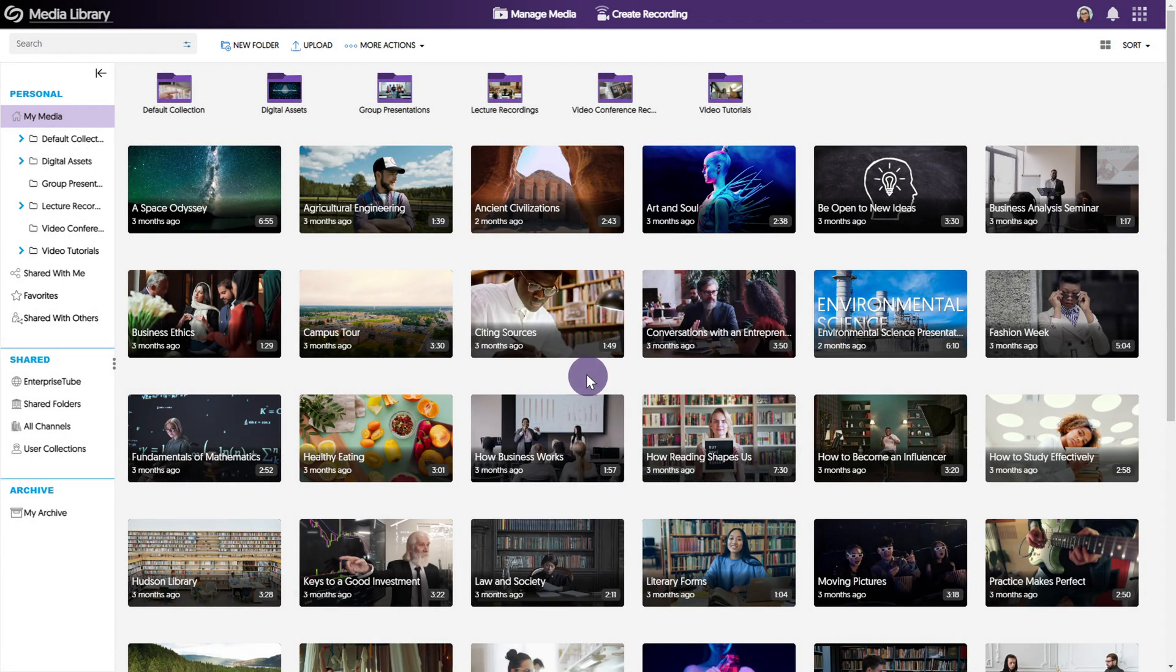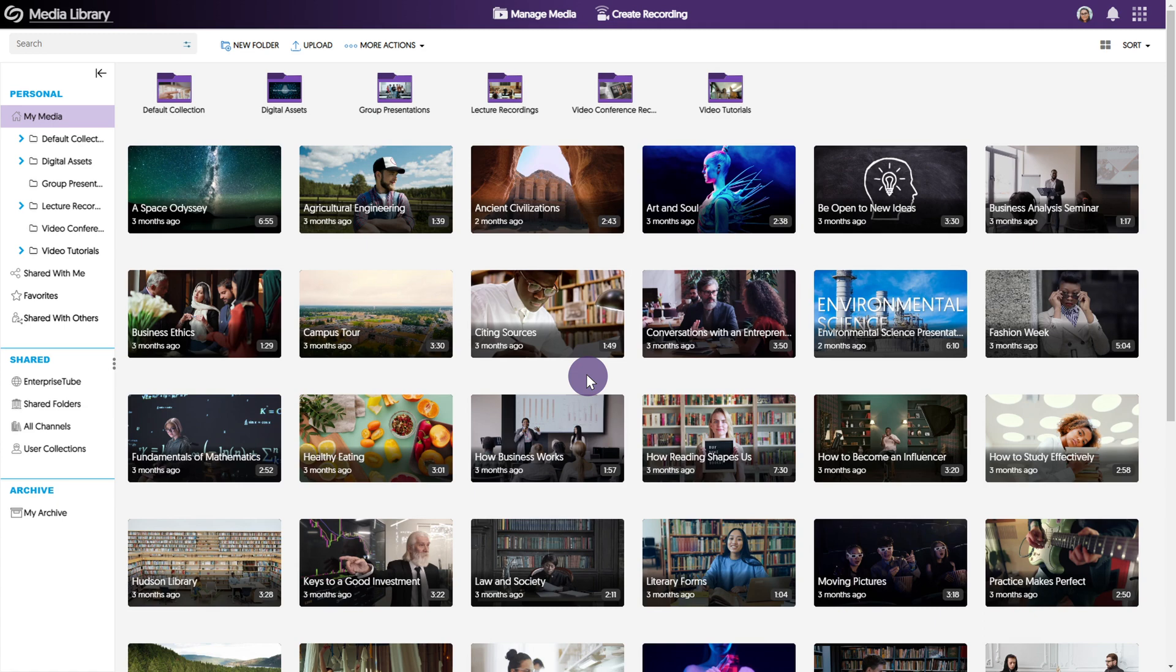Hello and thank you for watching our Yuja Enterprise Video Platform Tutorials. In this video we will demonstrate how to use the Yuja Software Capture PC application to create recordings.